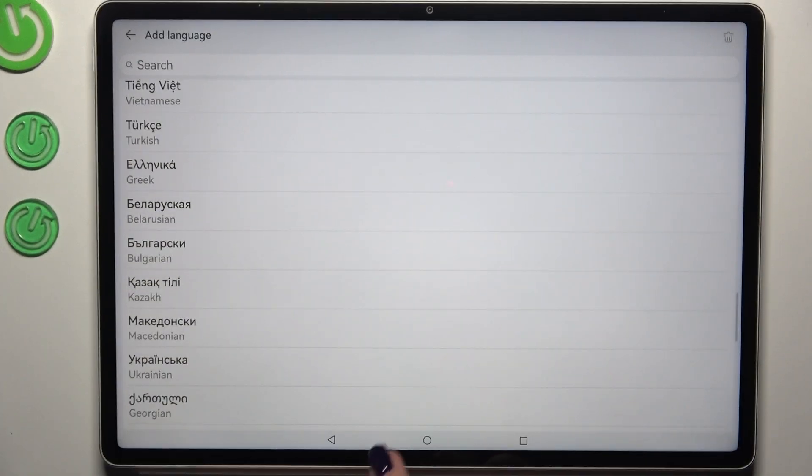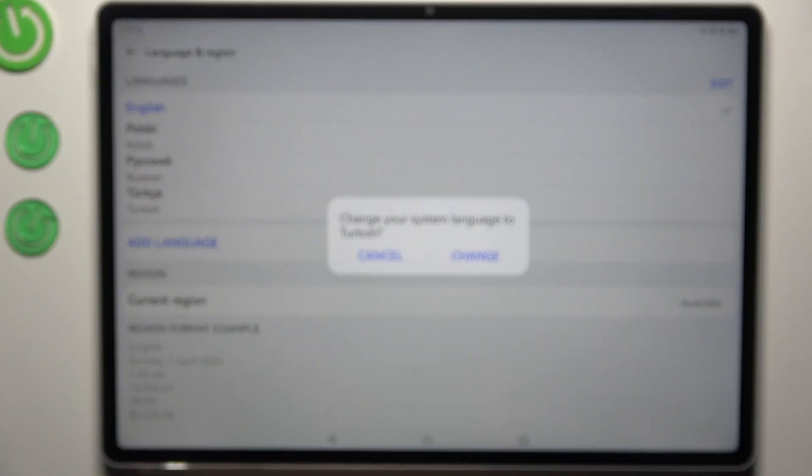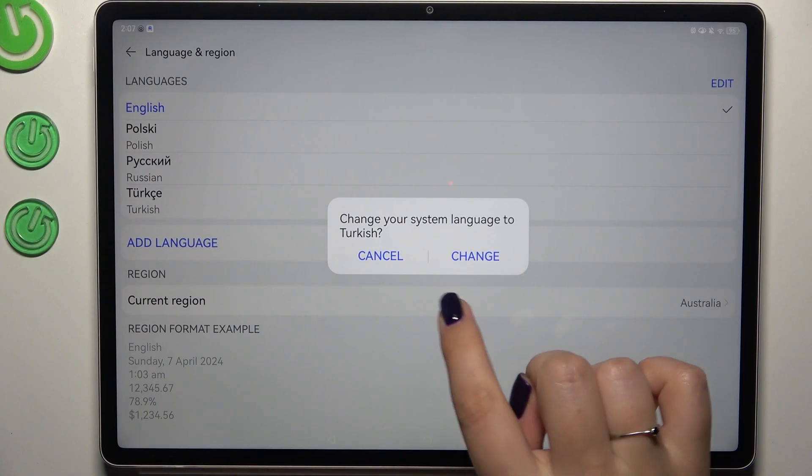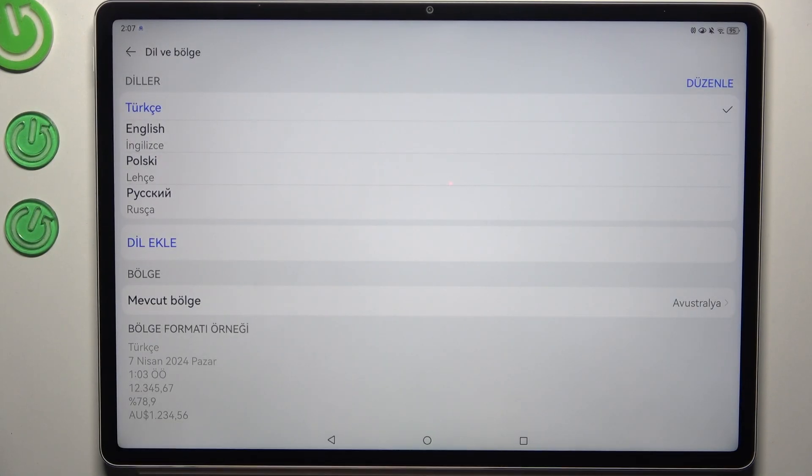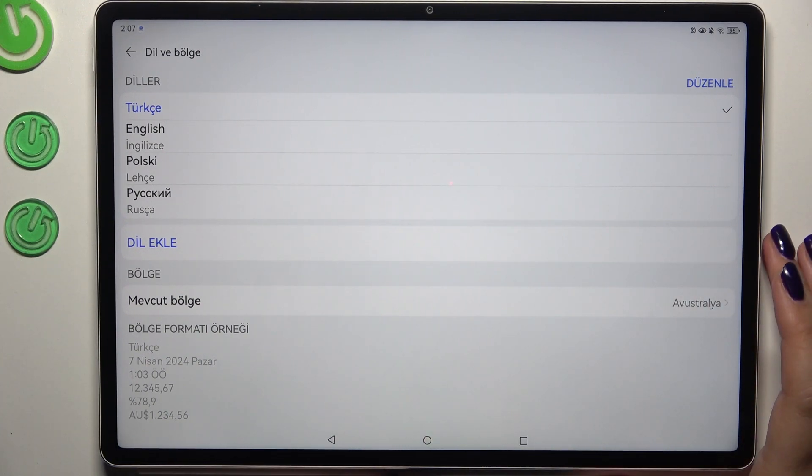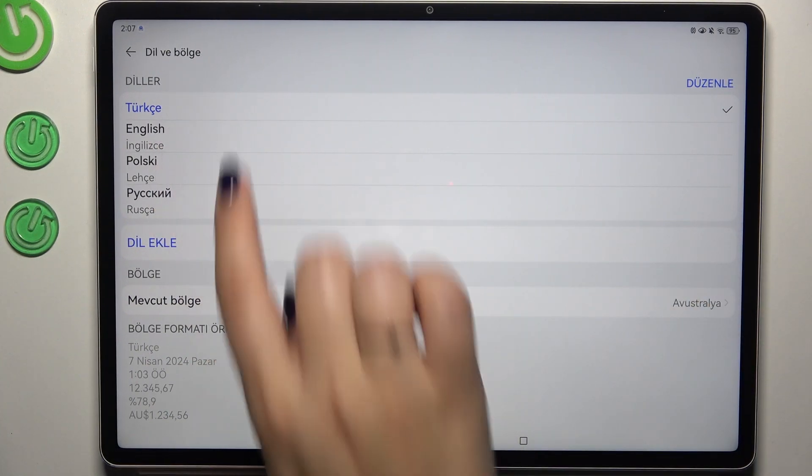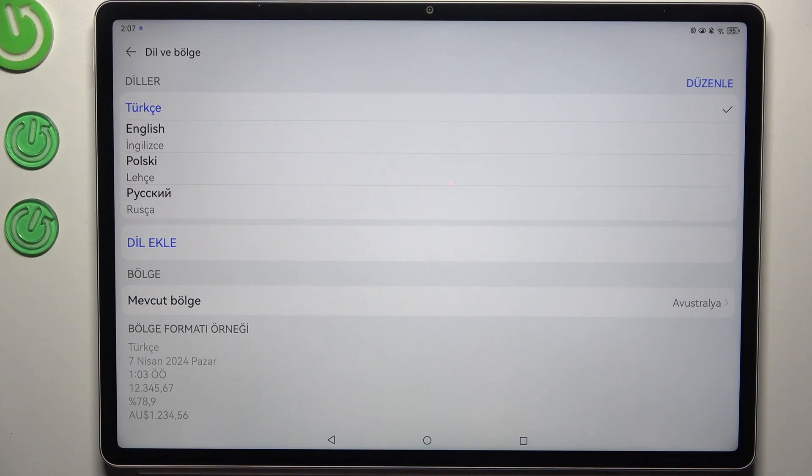So all you have to do is find your language and tap on it. Let me choose maybe Turkish, just tap on it and tap on change. And as you can see from now on Turkish language, or any other language of course, will be at the top of this list and the whole system will be displayed in the chosen language.